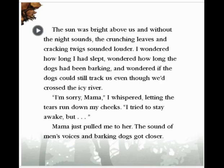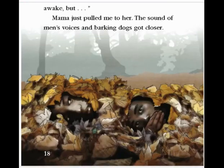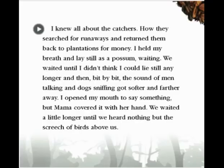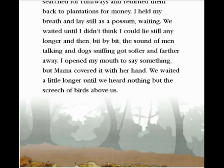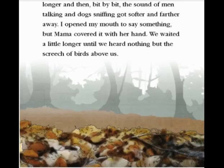'I'm sorry, Mama,' I whispered, letting tears run down my cheeks. 'I tried to stay awake, but...' Mama just pulled me to her. The sound of men's voices and barking dogs got closer. I knew all about the catchers — how they searched for runaways and returned them back to plantations for money. I held my breath and lay as still as a possum, waiting. We waited until I didn't think I could lie still any longer. And then, bit by bit, the sound of men talking and dogs sniffing got softer and farther away. I opened my mouth to say something, but Mama covered it with her hand. We waited a little longer until we heard nothing but the screech of birds above us.